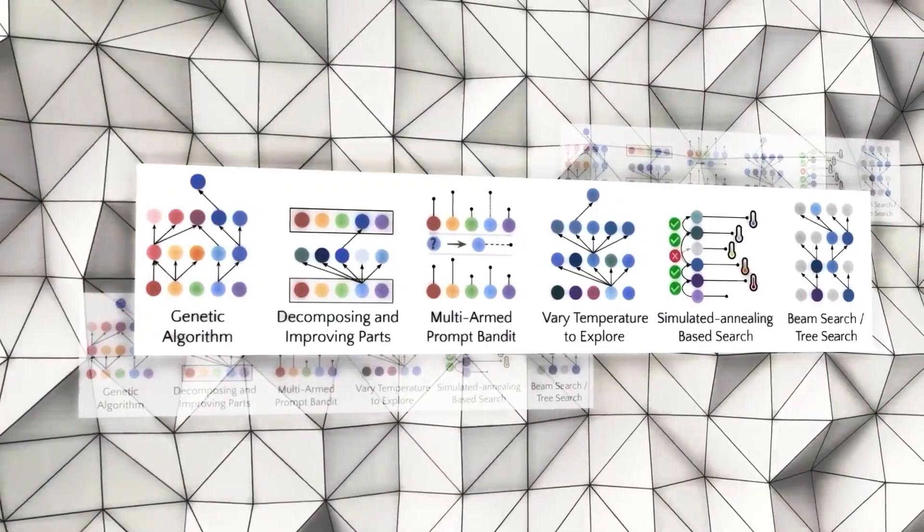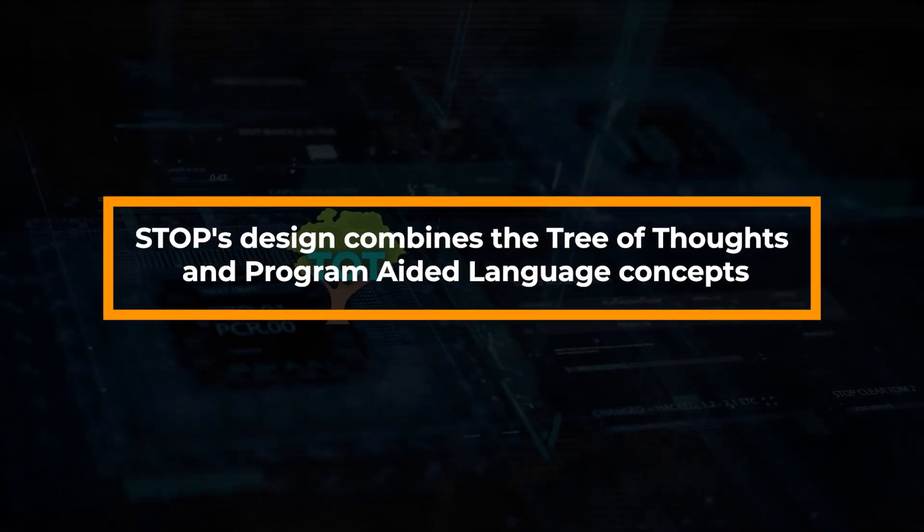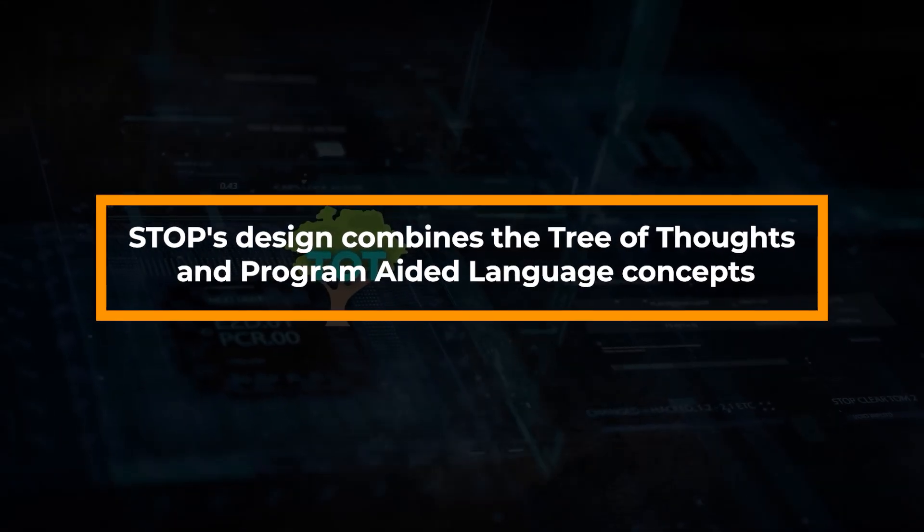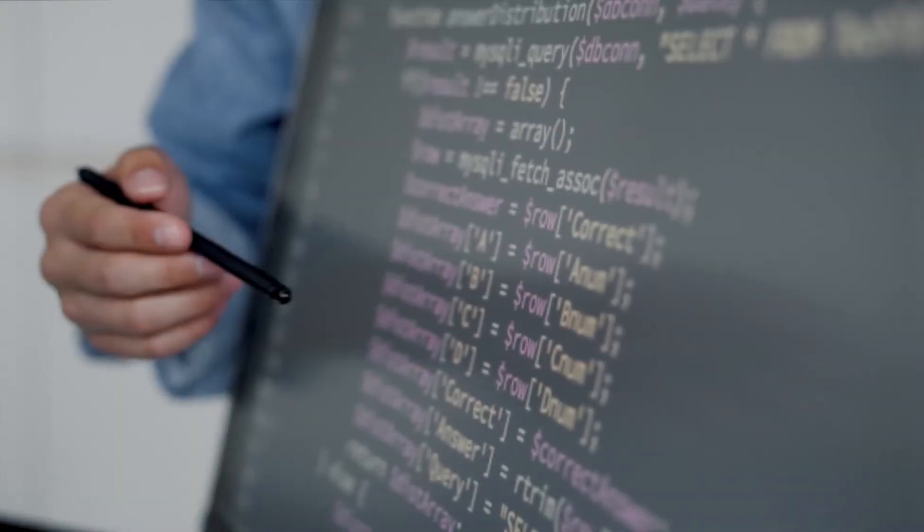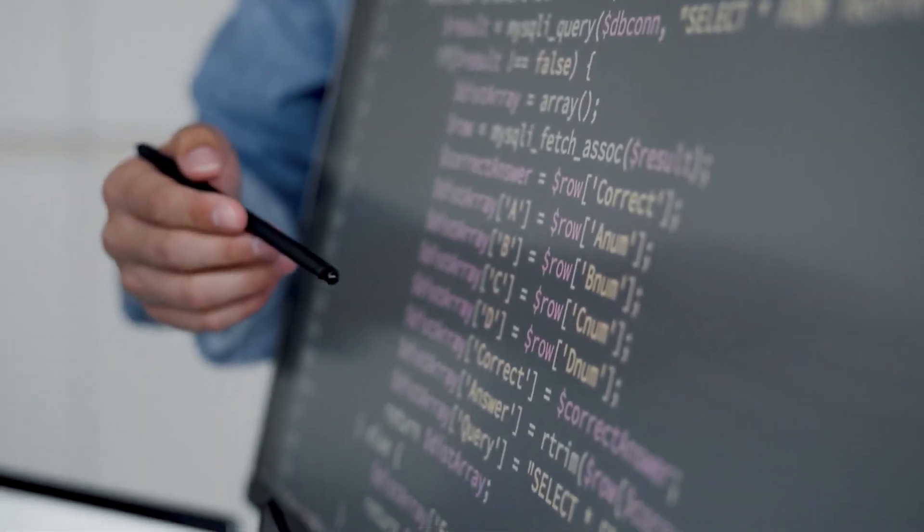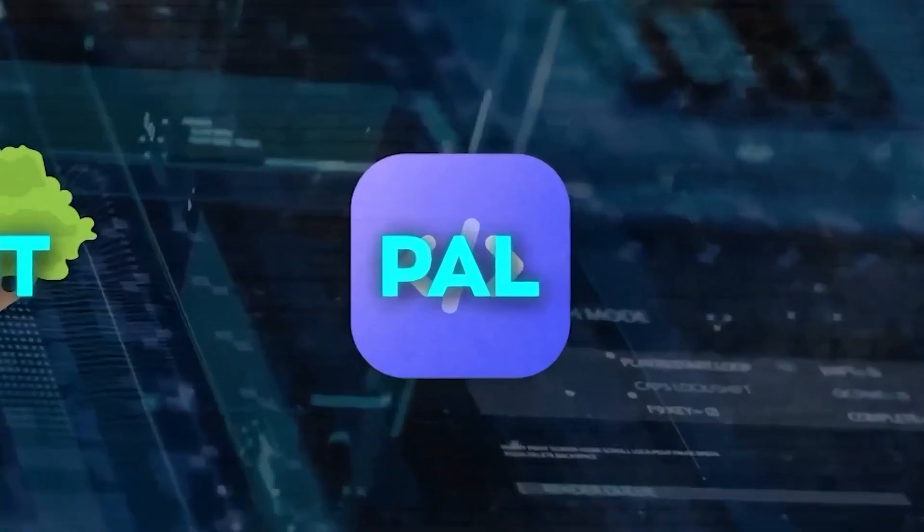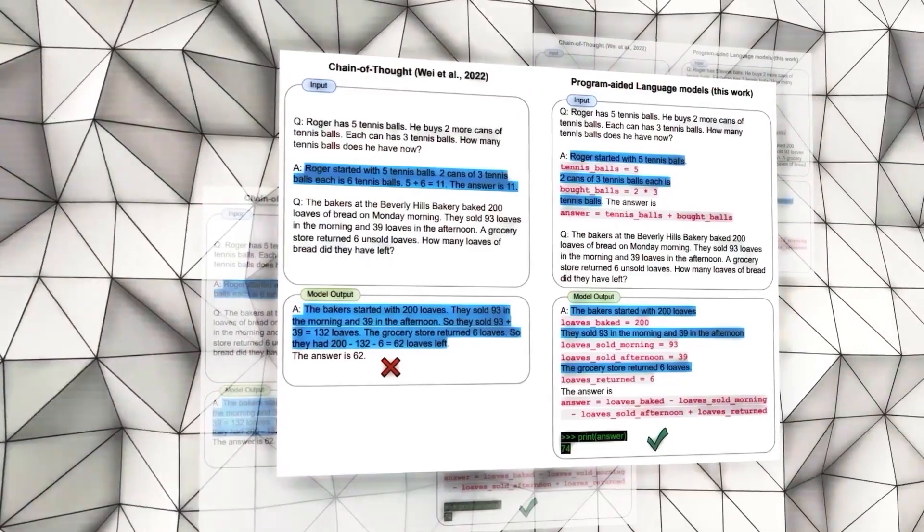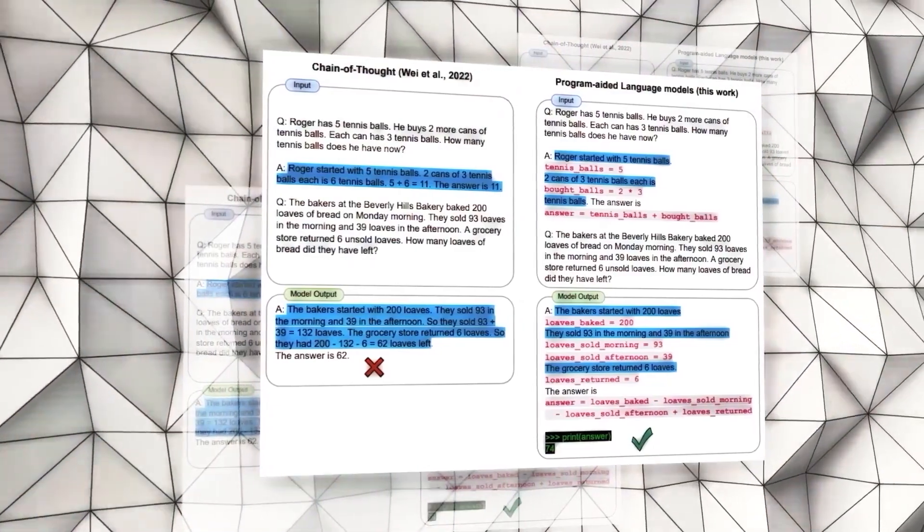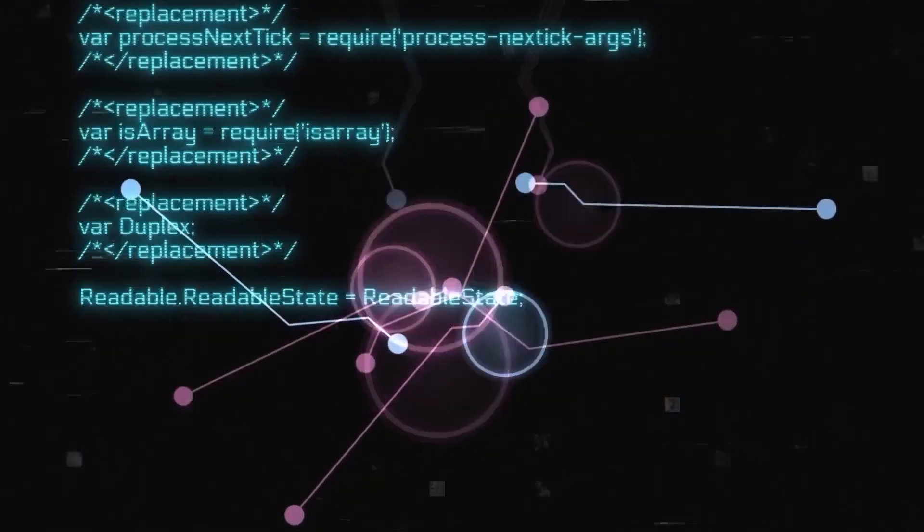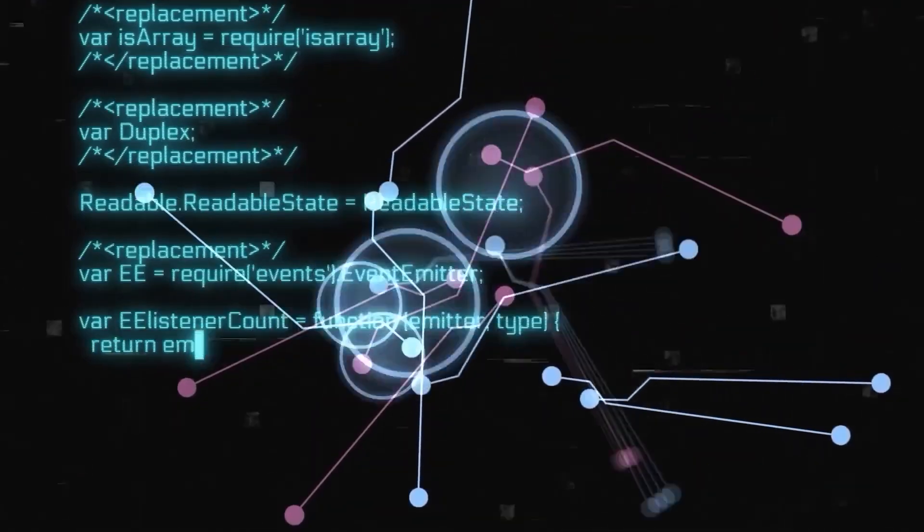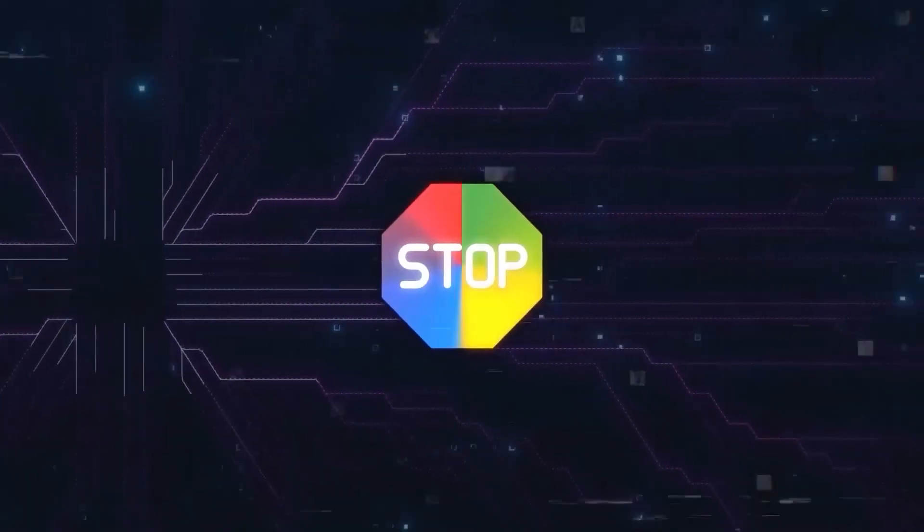As earlier mentioned, STOP's design combines the tree of thoughts and program-aided language concepts. This results in a system that not only produces natural language steps, but also generates program steps for problem solving. As you can probably imagine, the scope of STOP's application is literally endless.